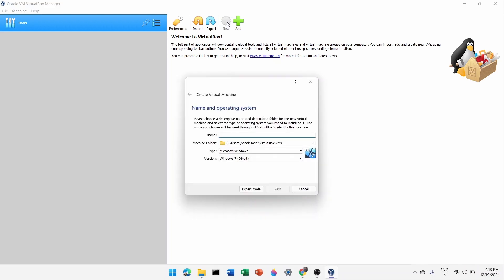Click the New icon. It will say 'Create Virtual Machine'. Give it a name — I'll name it 'CentOS VM'. VM stands for virtual machine, which is an emulator where you can experience a particular operating system. You can create as many virtual machines as you want and they'll be stacked here one by one, depending on your computer's capability.